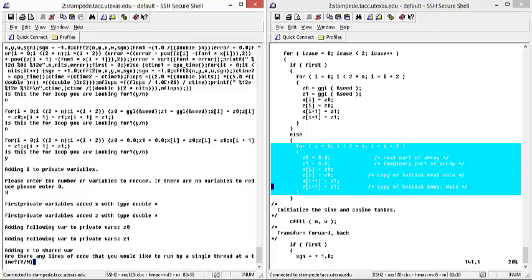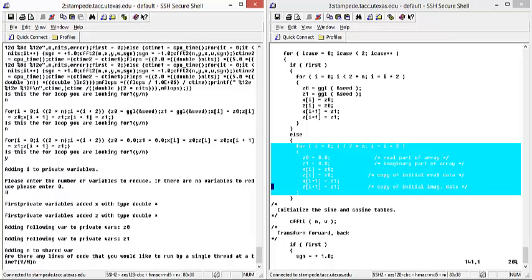Next, it prompts the user and asks if there is any code that needs to be run by a single thread at a time. As we do not need this feature right now, we can select no.